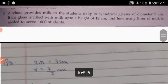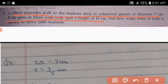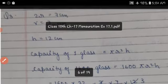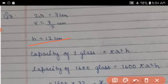A school provides milk to students daily in cylindrical glasses of diameter 7 cm. If the glass is filled with milk up to a height of 12 cm, find how many liters of milk are needed to serve 1600 students. Given: 2r = 7, so r = 7/2 cm; height h = 12 cm.